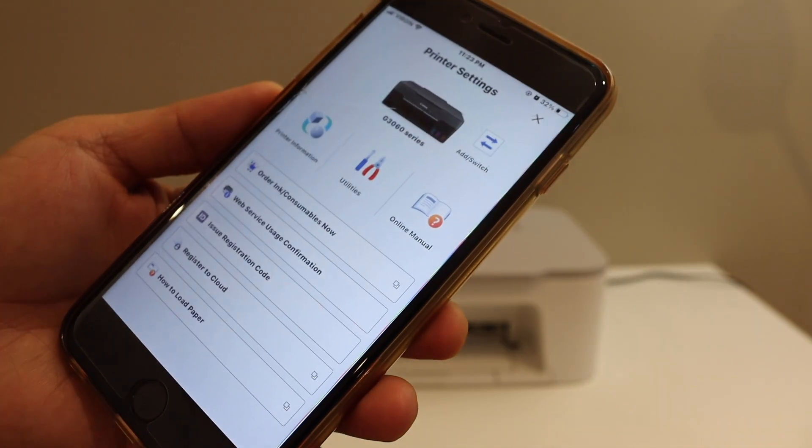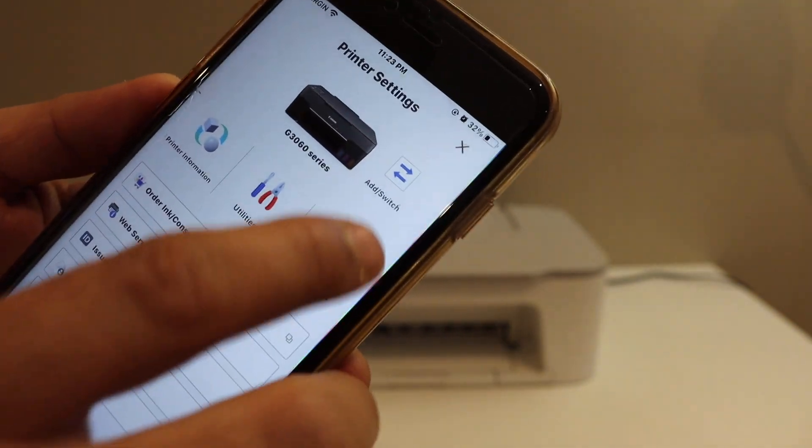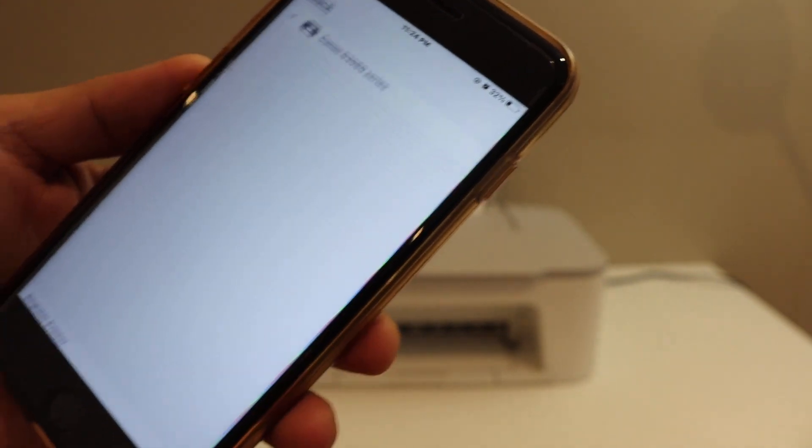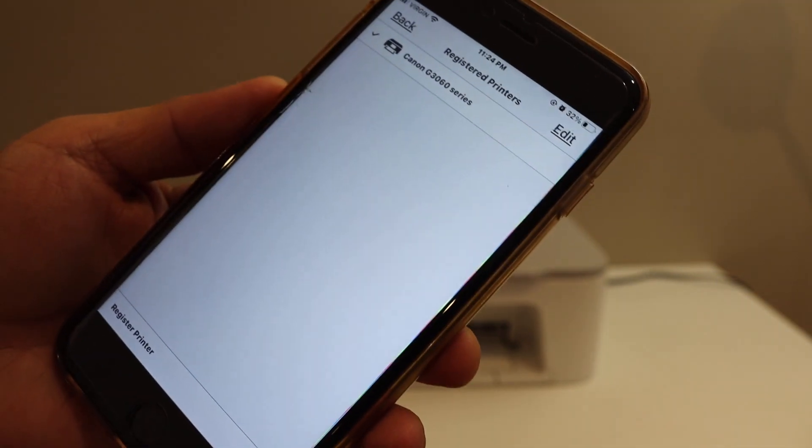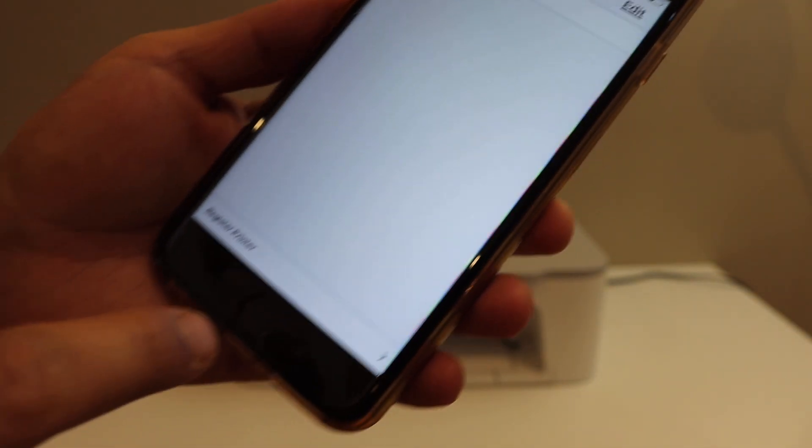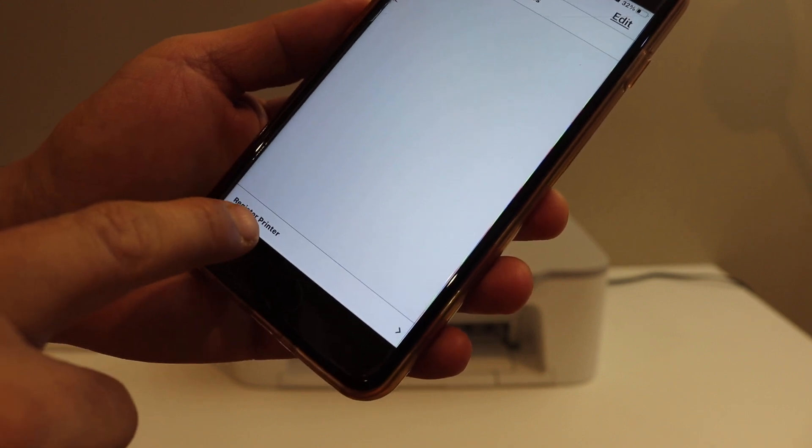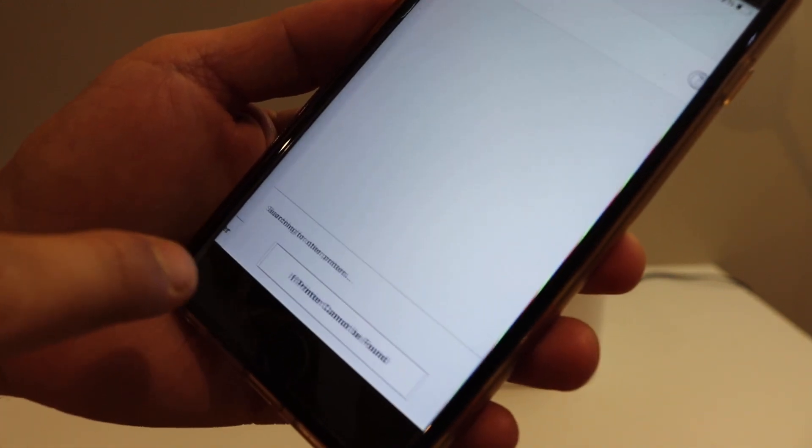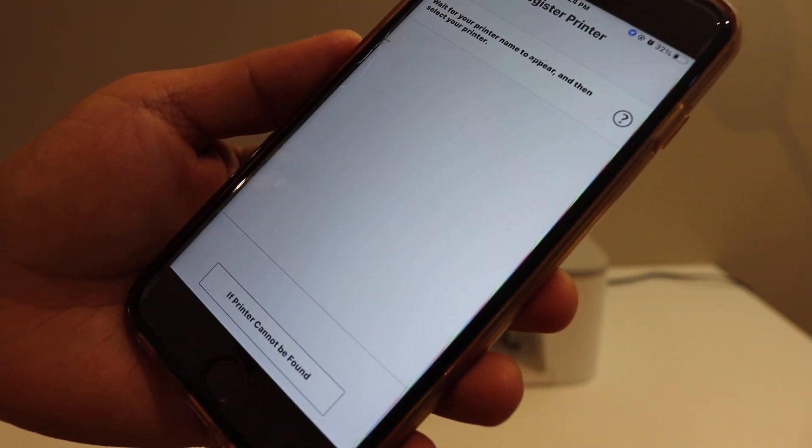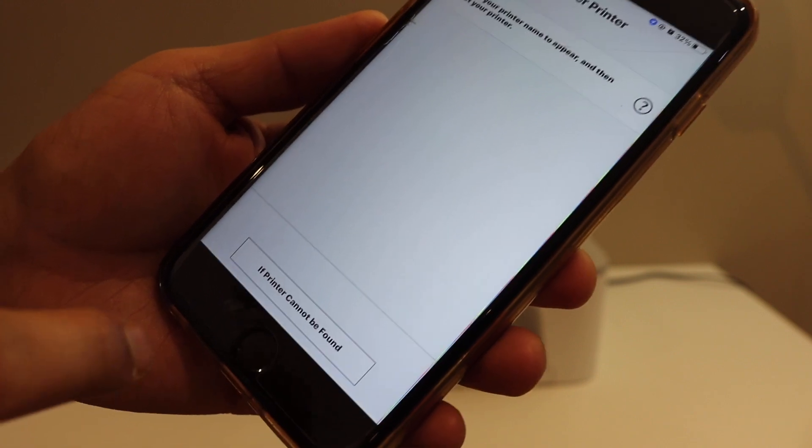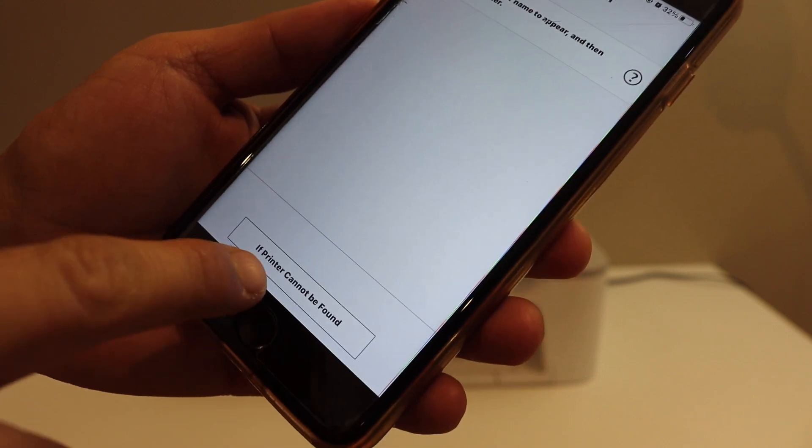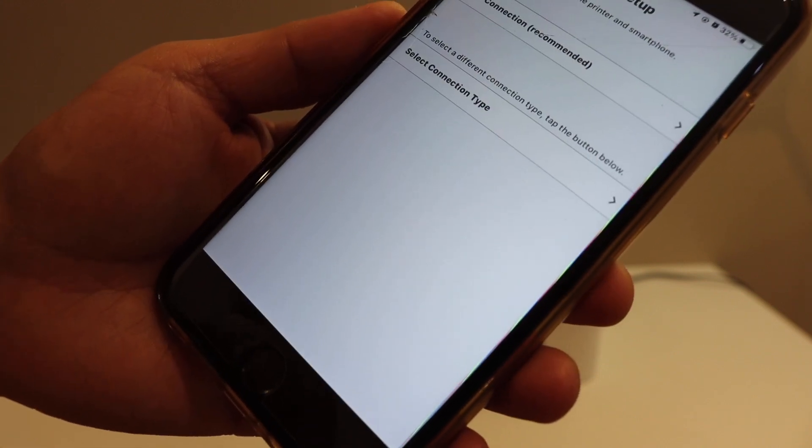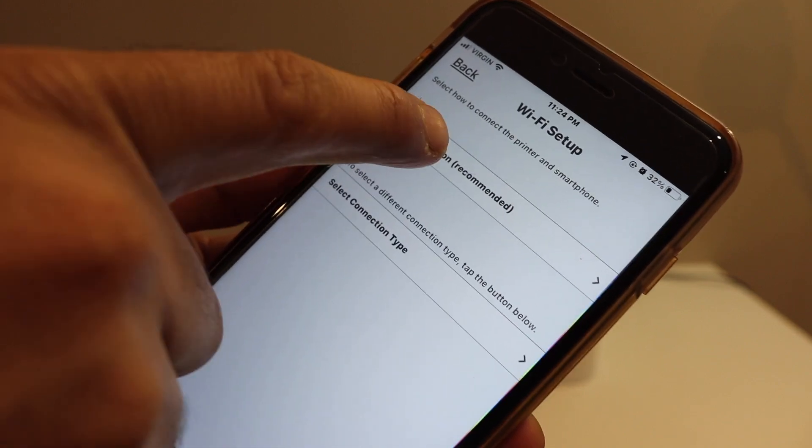On the next page, you will see 'Add,' so click on it. Now we have to go for a new printer, so click on 'Register Printer.' Here we can see 'Printer cannot be found' - click on it for auto connection.